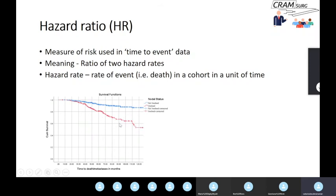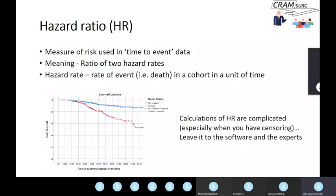So relative risk, odds ratios, absolute risk reductions, and number needed to treat will all depend on your endpoint — whether it's one year, two years, five years, or ten years. That is what the hazard rate and hazard ratio try to capture. The precise calculation of hazard ratio is a bit complicated, especially when you have censoring, so we won't go into the calculation details here, unlike relative risk and odds ratio which are relatively straightforward.